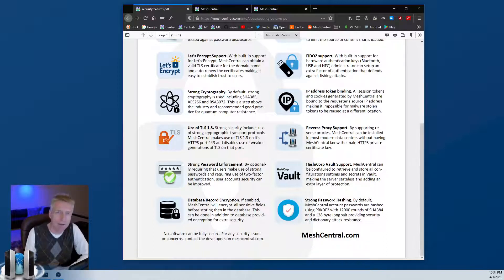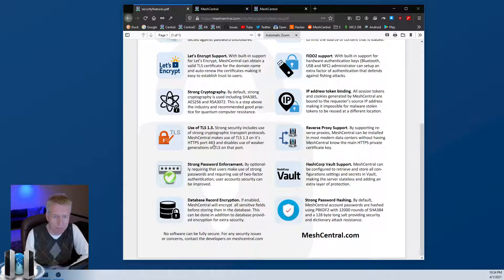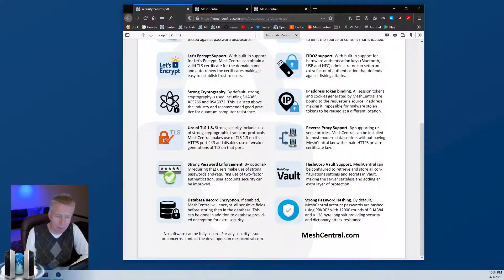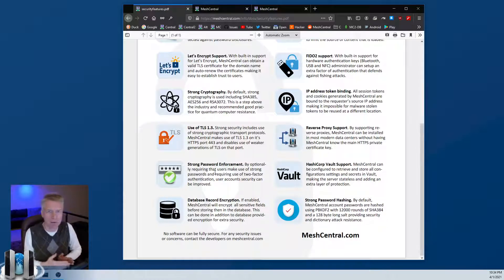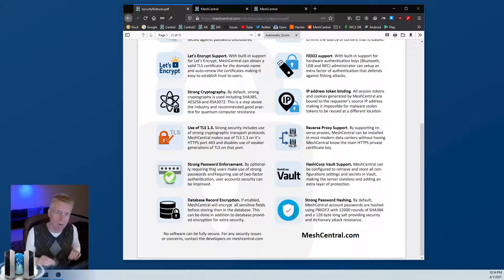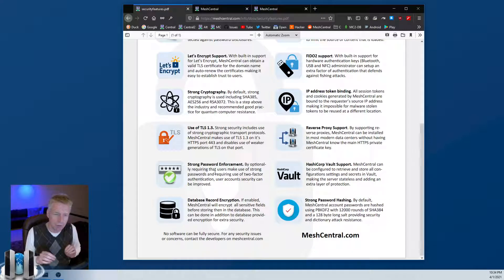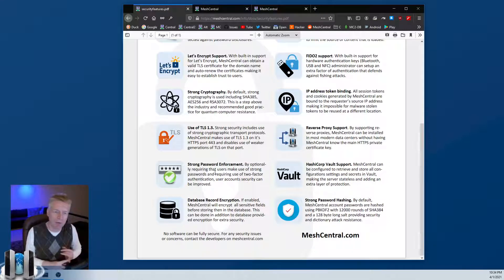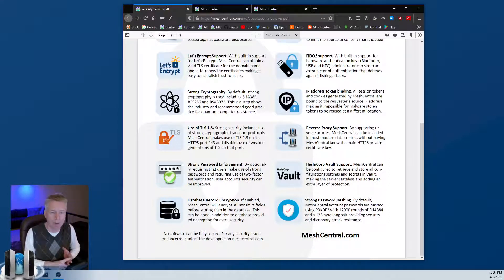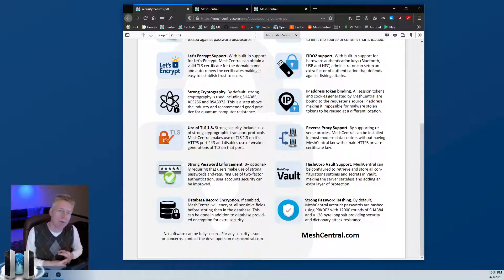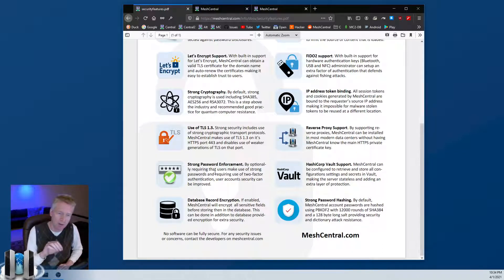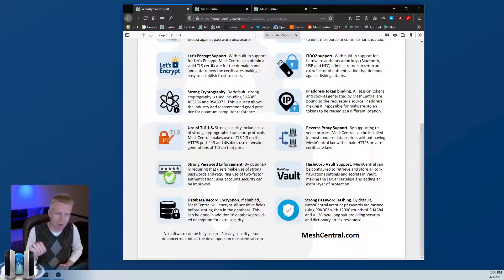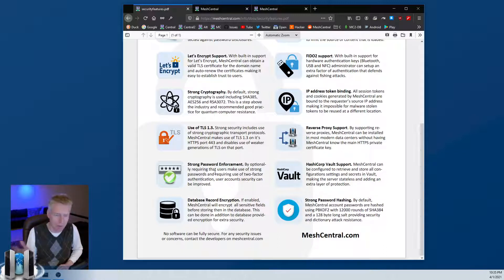Strong password enforcement - this is optional, but you can set up MeshCentral to make sure that your users use strong passwords with different policies. There's also known password libraries that you can activate so that MeshCentral will reject users that are using passwords that are well-known or fairly common.